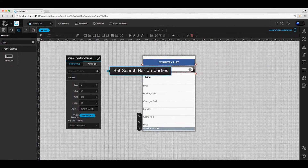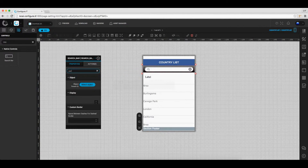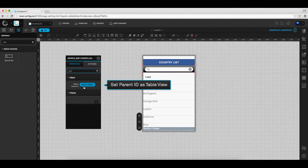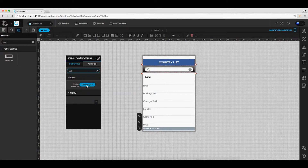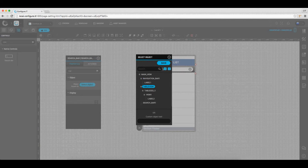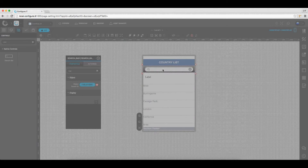Again, in the properties action window, under the objects section, select the object parent ID. Here, in this case, we will select table view, which will display the output in the table view, and click save.